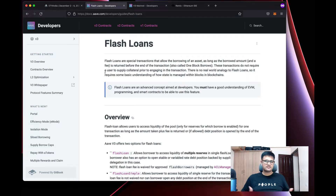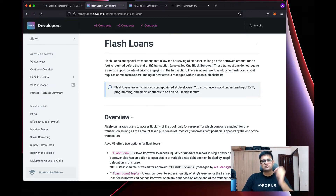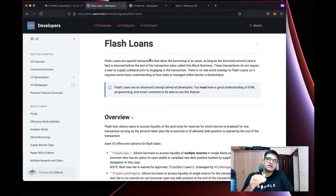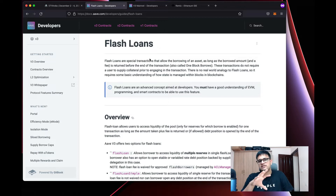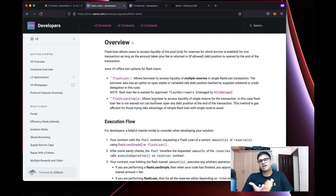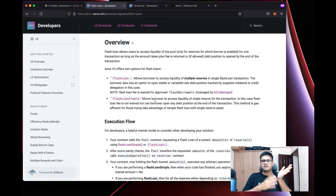First things first — what are flash loans? As per Aave's documentation, flash loans are a special transaction that allow you to borrow an asset as long as the borrowed asset is returned in the same transaction. They generally come with a fee, and it is a feature provided by Aave. Aave has a protocol called Aave v3.